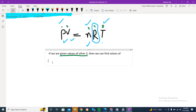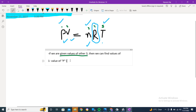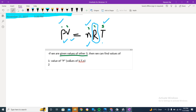Let me tell you what sort of things we can find. Number one: we can find the value of P. In this condition, when you are finding the value of P, the values of V, T, and n are given. P is what we need to determine, so the remaining three values will be given, and R of course is constant at 0.0821.